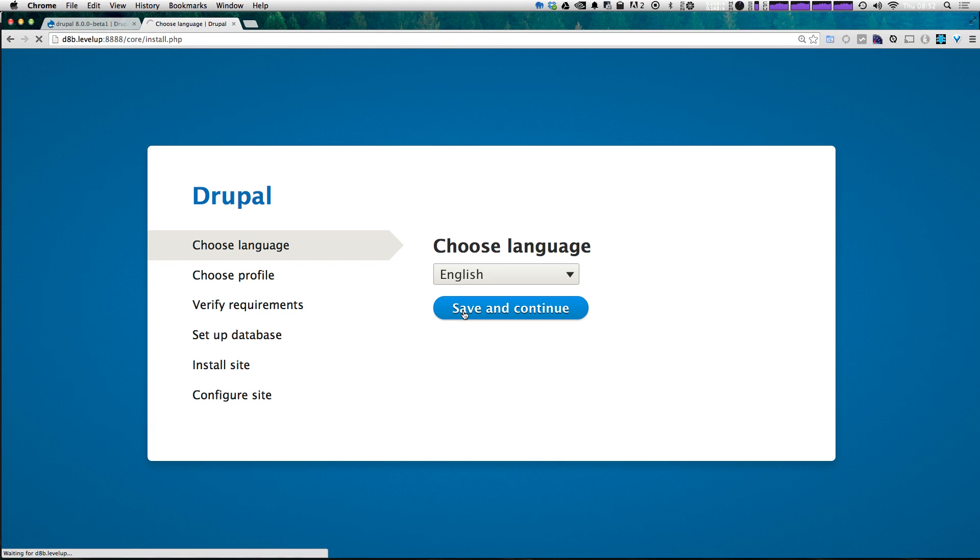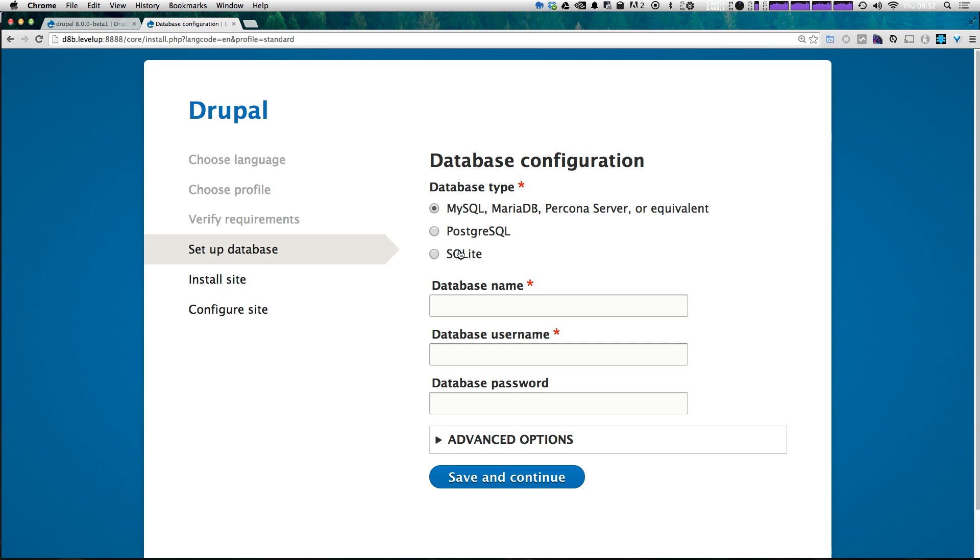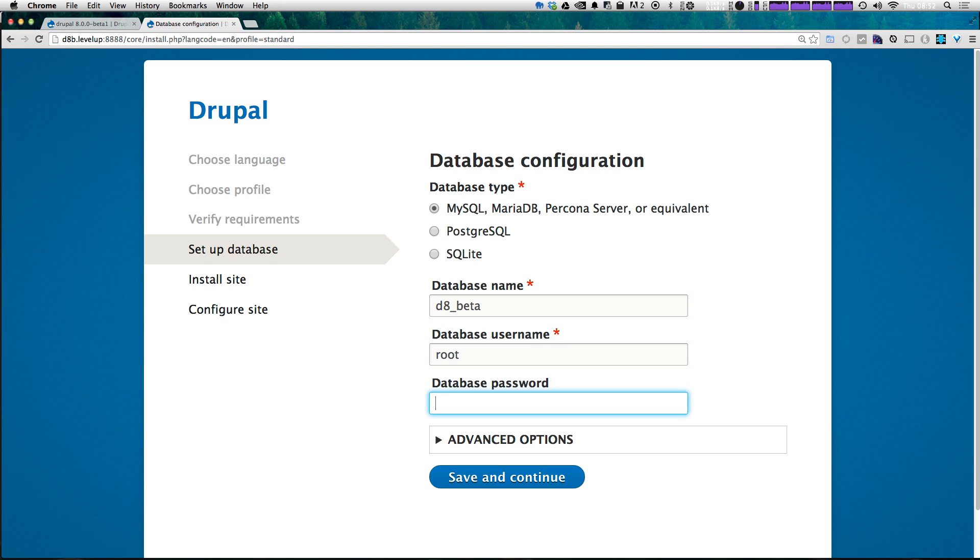And then we're going to choose a profile. If you remember from past versions of Drupal, you can have installation profiles, so that much hasn't changed. Let's just click the standard. And now let's enter our database information. So my database was D8 underscore beta. And since I'm using MAMP, everything should just be root. And let's click Save and Continue.